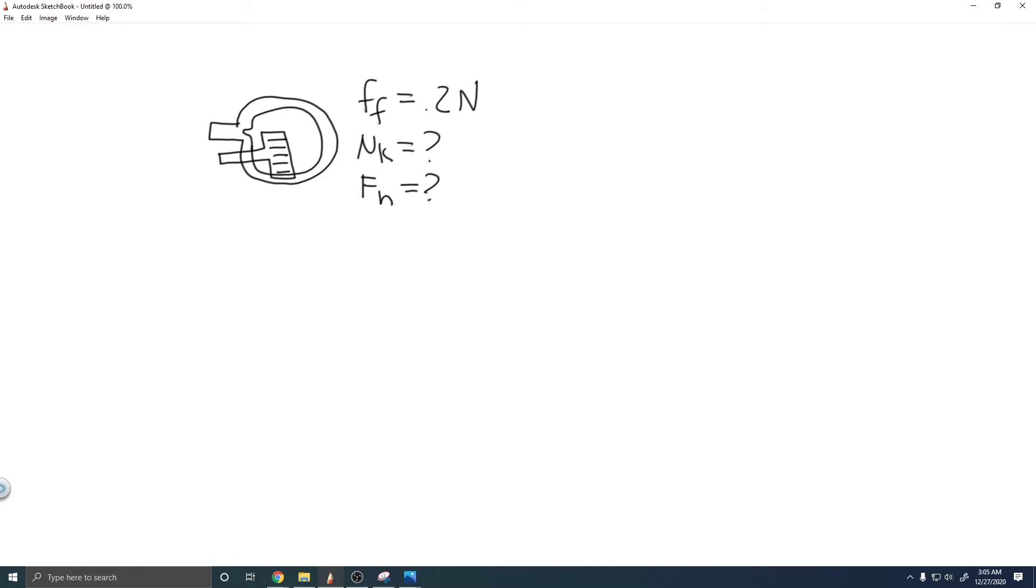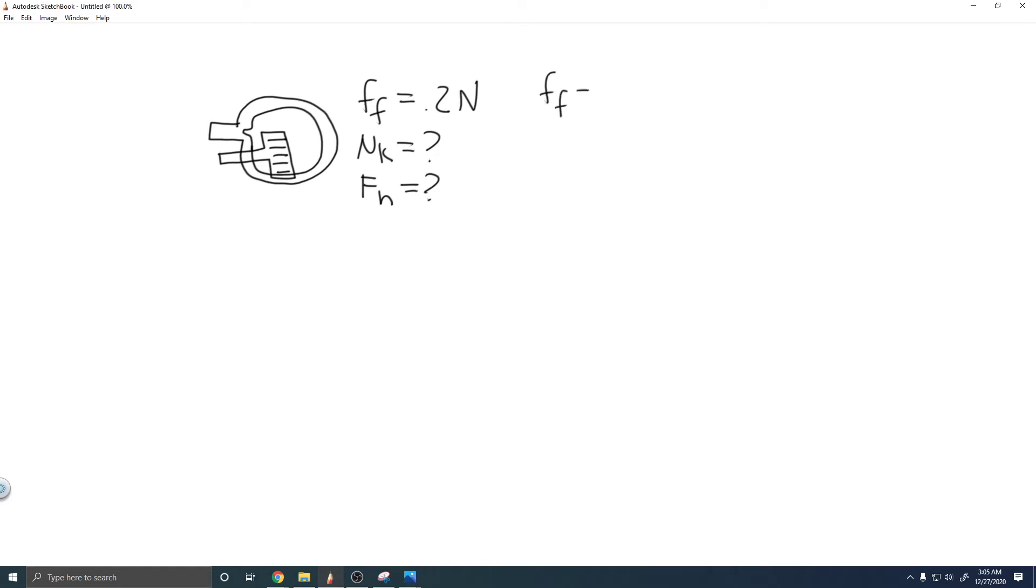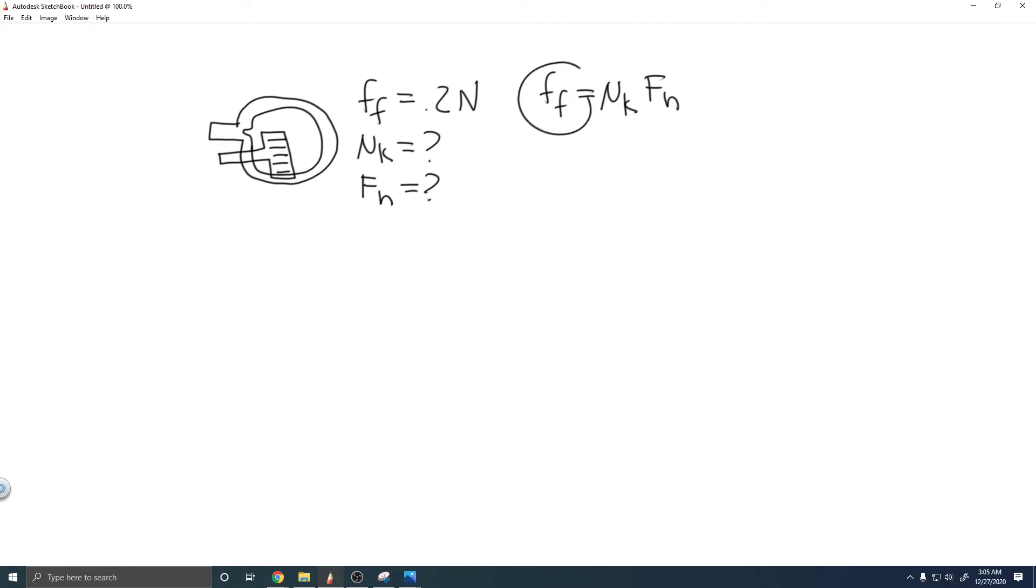In order to solve this problem, there's a formula you need to know, which is the force of friction equals μ_k times F_n. What we're trying to do when solving this problem is find the normal force, which is F_n. If we want to solve for it, we're going to need the frictional force and the coefficient of kinetic friction.